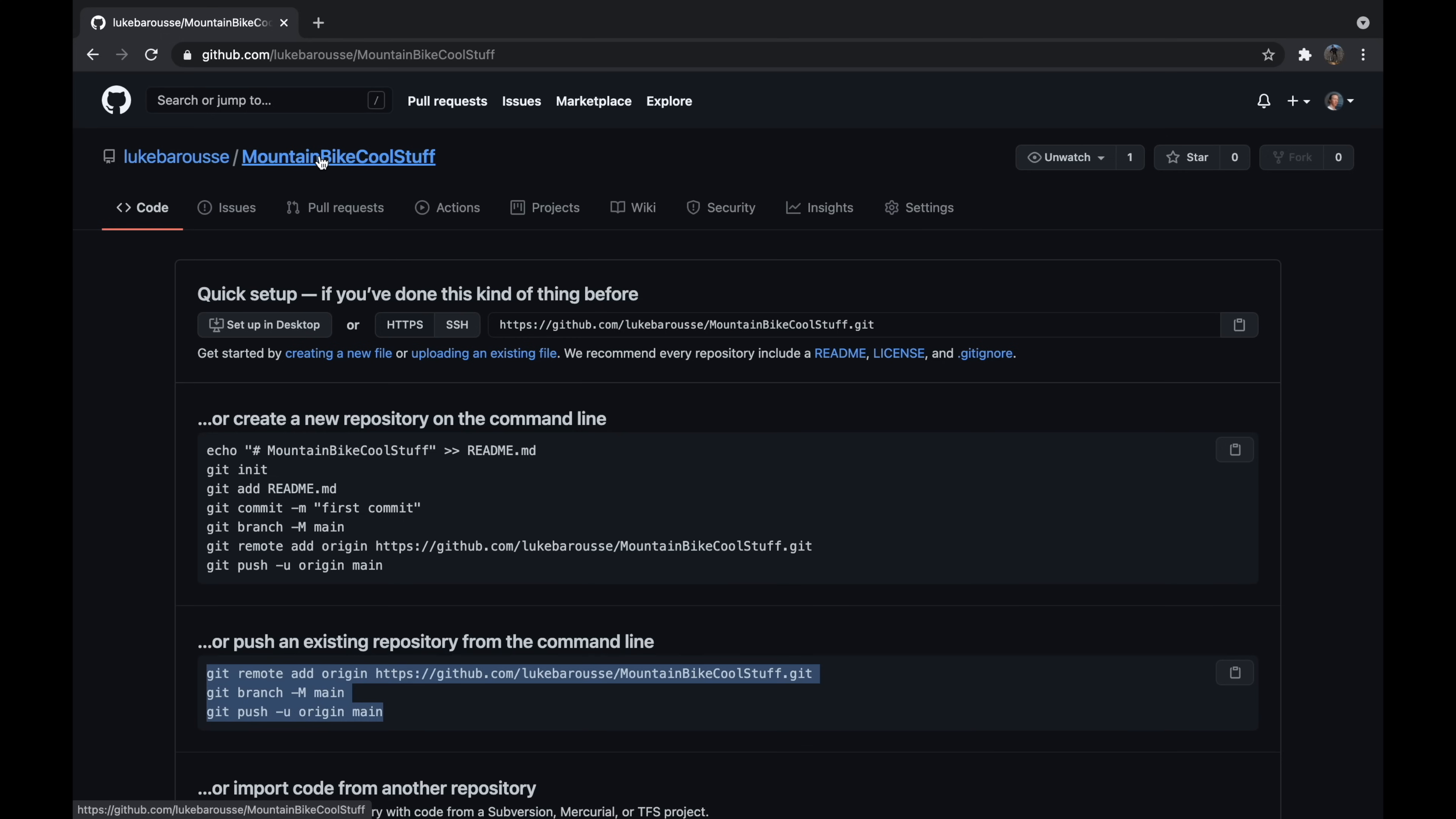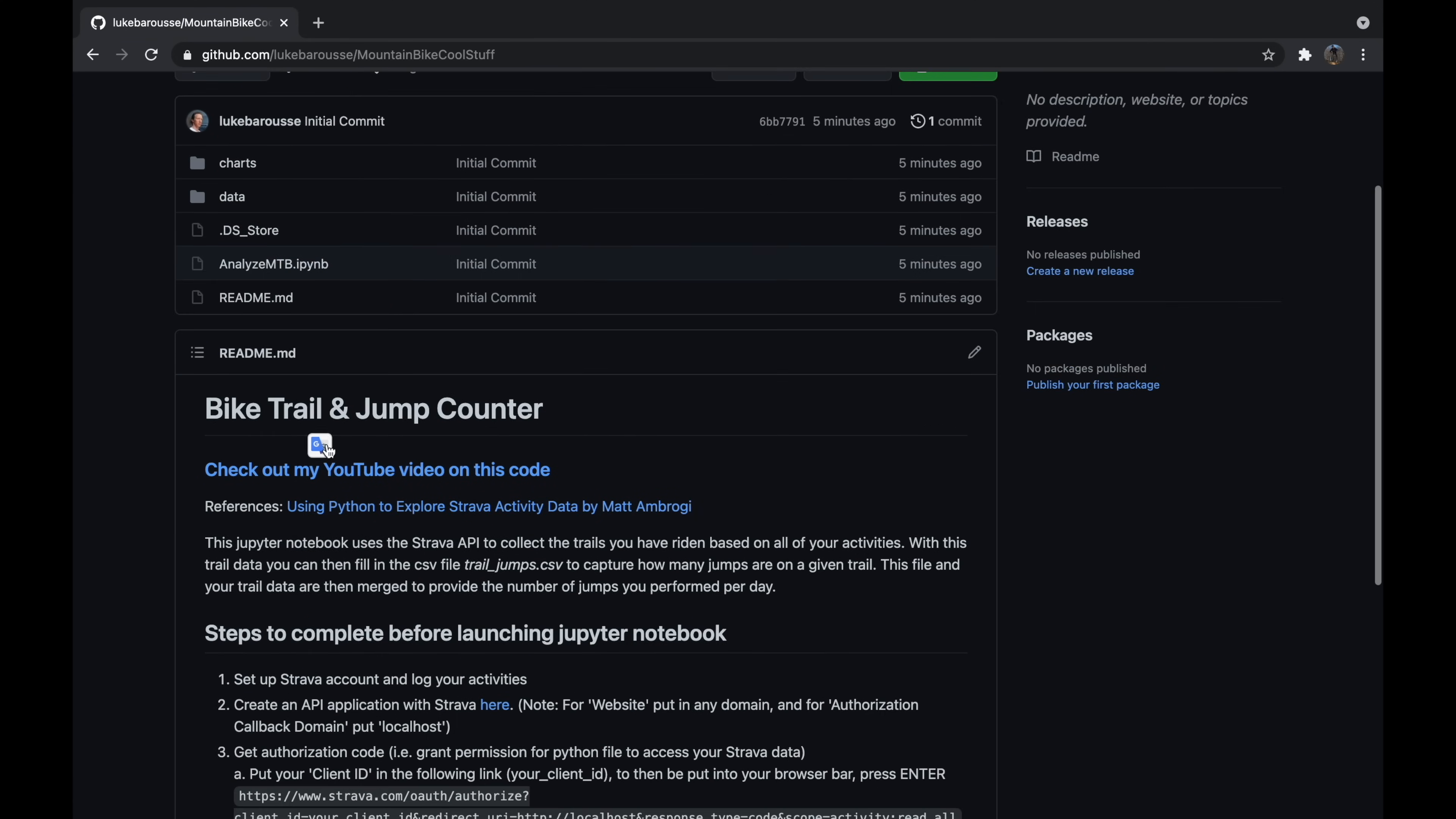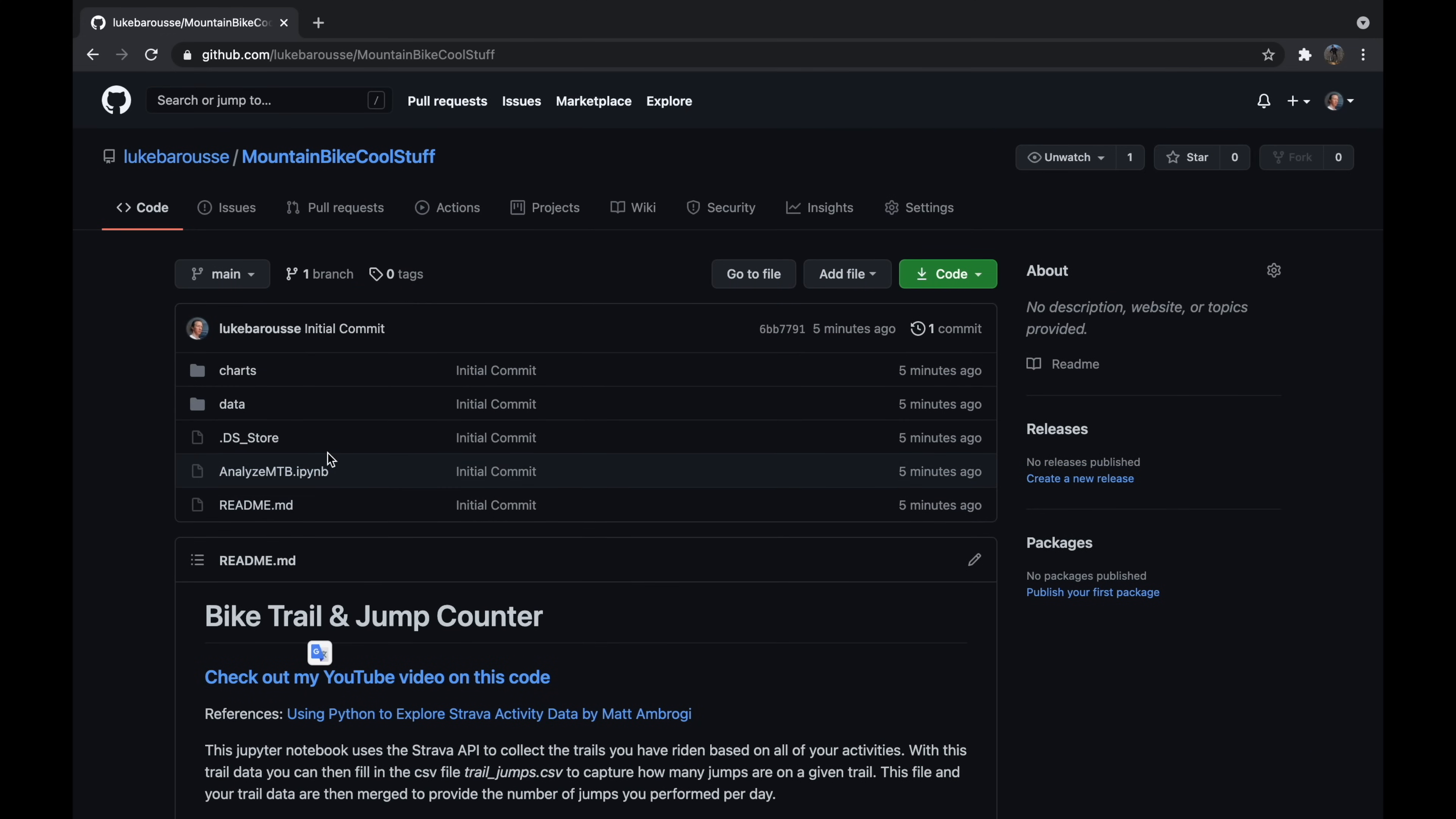So let's go check it out on GitHub now. So I'll navigate to this repository folder and bam, there is all my stuff. So it has my charts folder, my data folder, my Python file, my readme—I had updated it further for different information—but it has all the different files and folders located right here now on GitHub for the world to see.